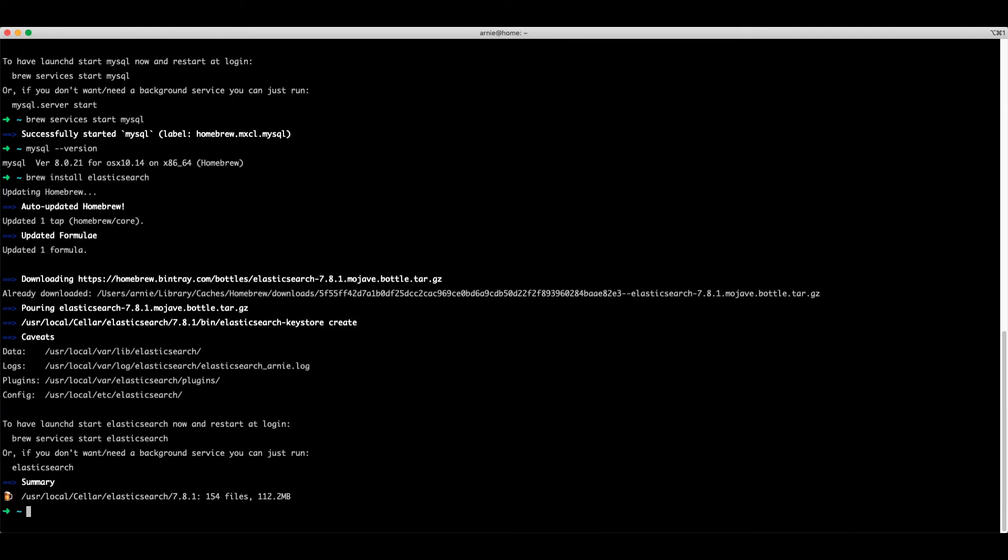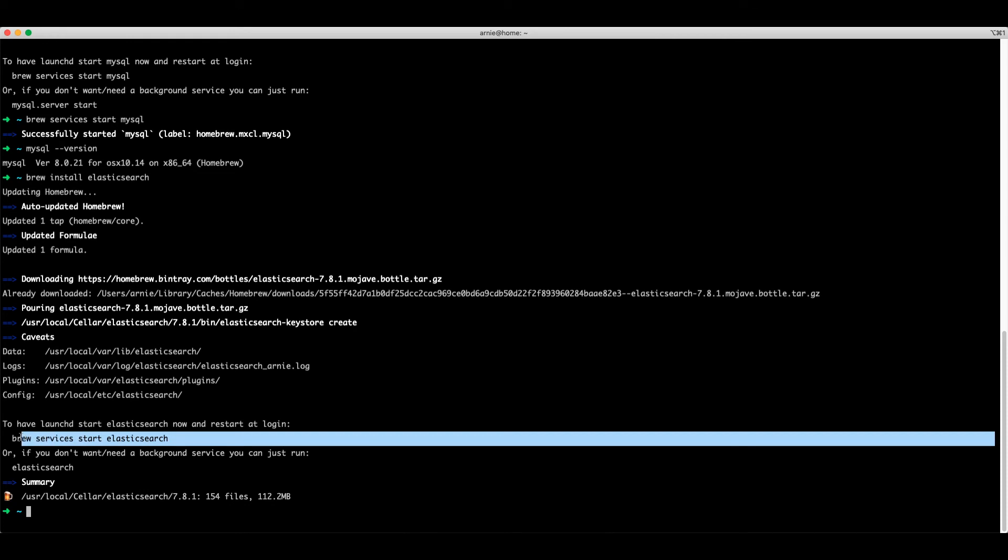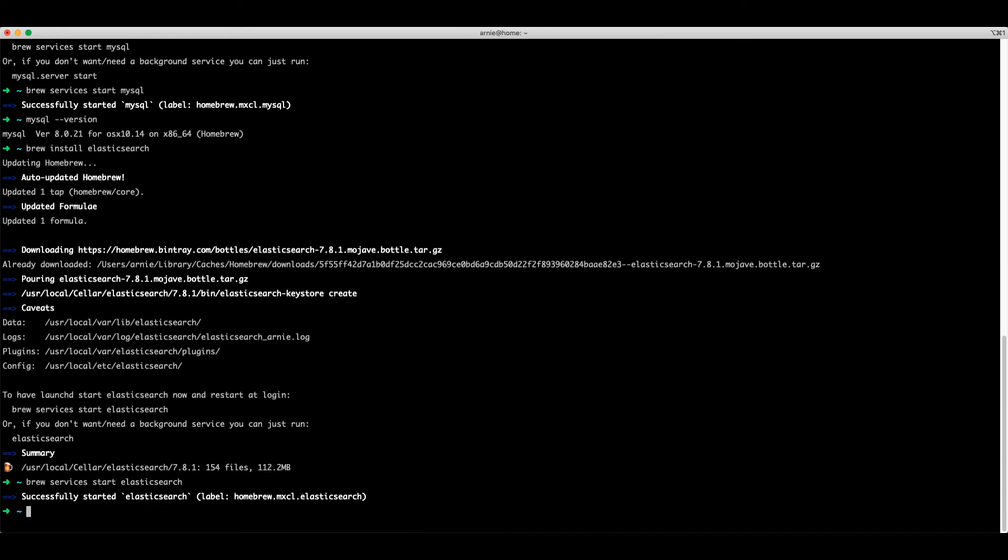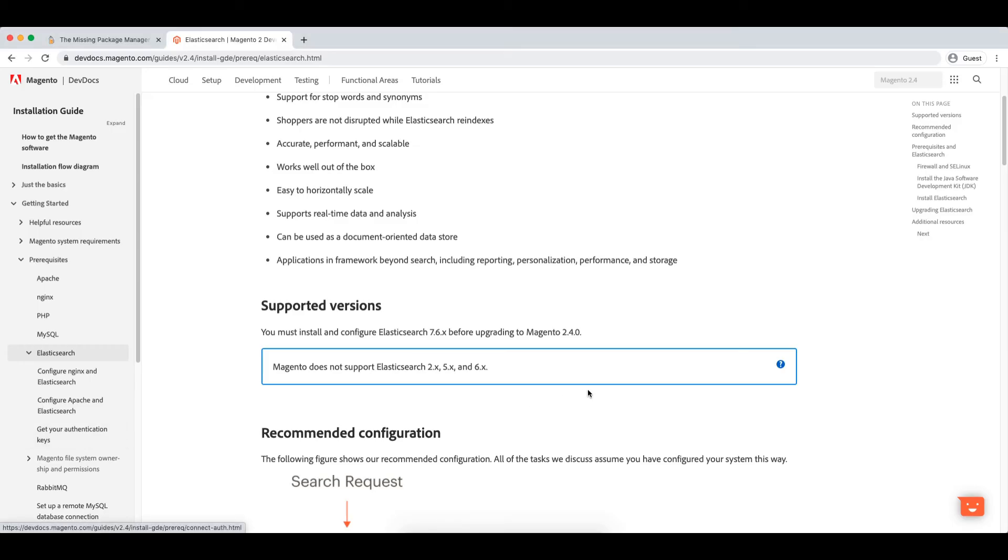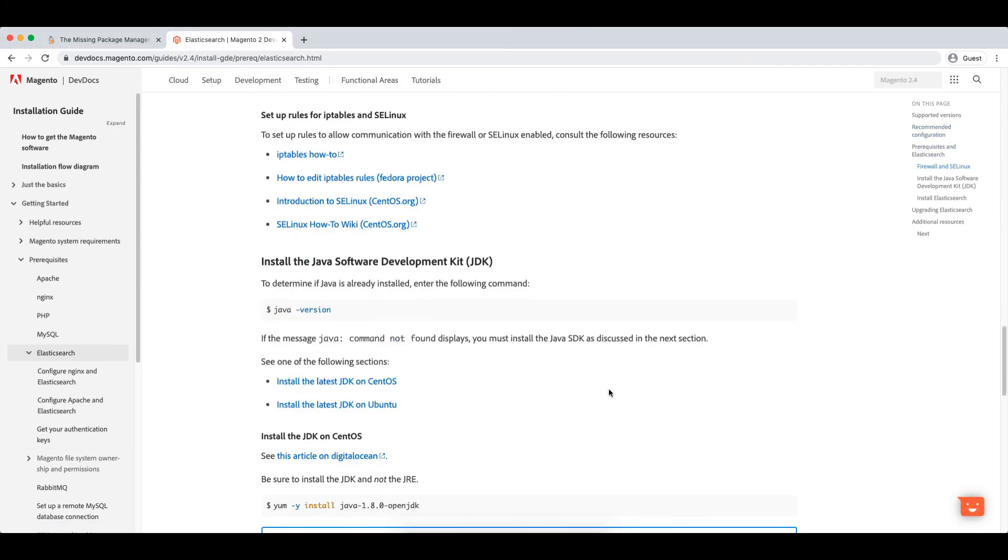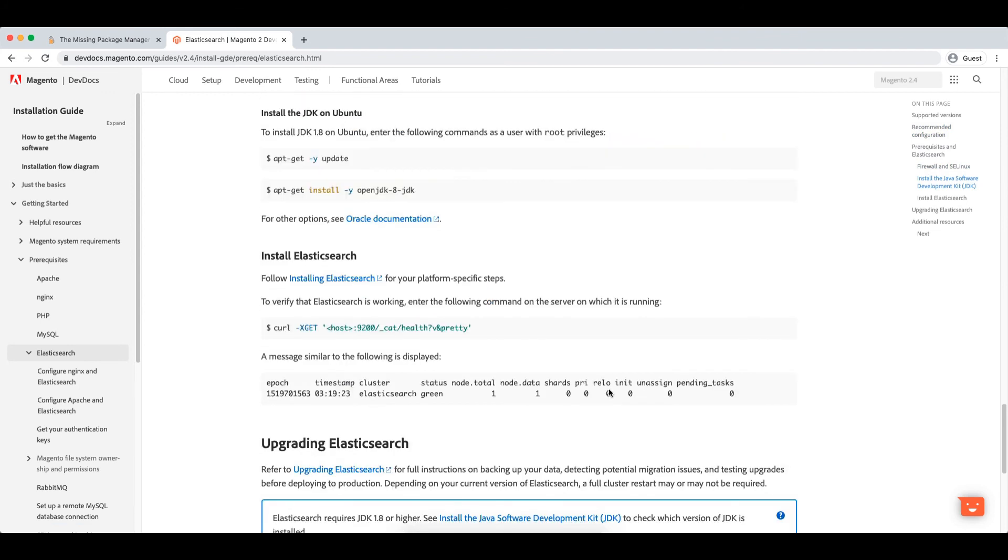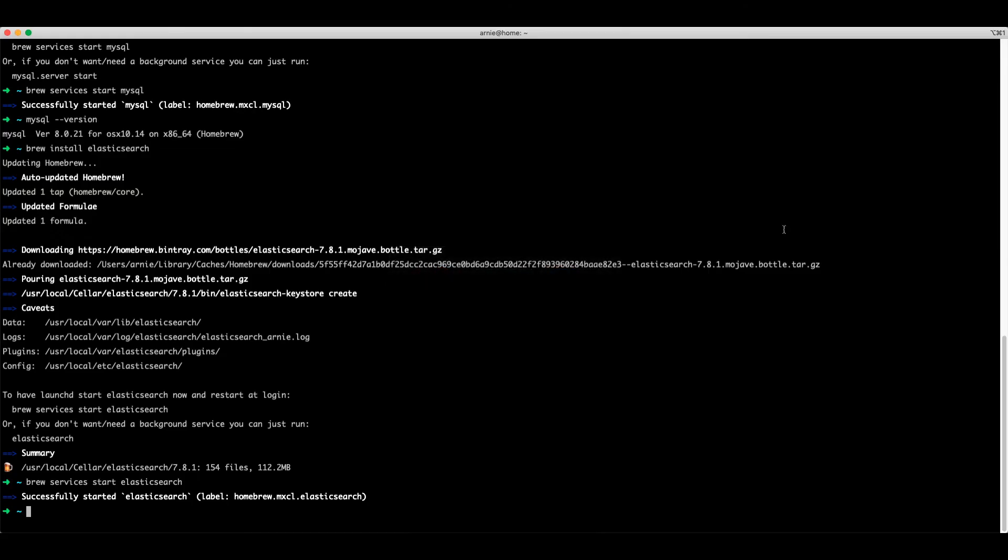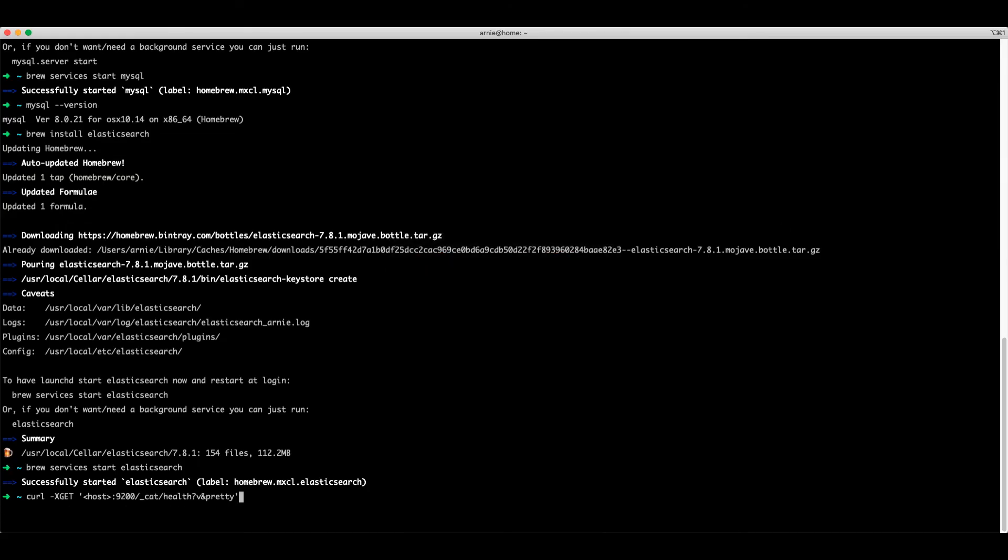We're going to launch the service again. And now we're going to test that Elasticsearch is working. All we have to do is copy and paste this text into the terminal, update the host to localhost and press enter.